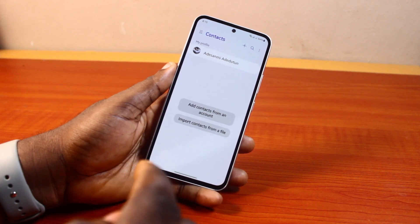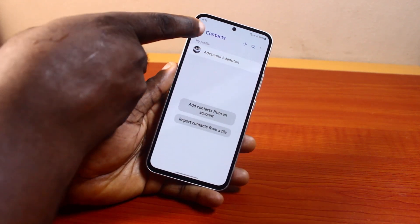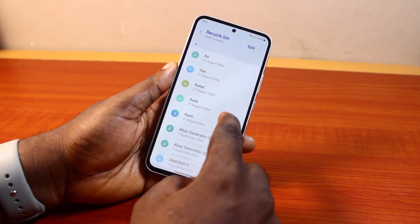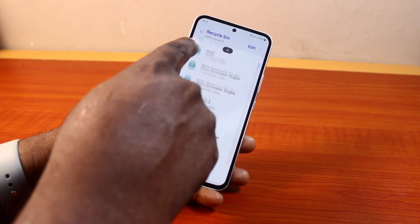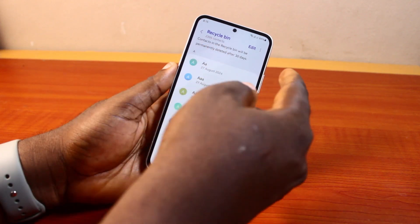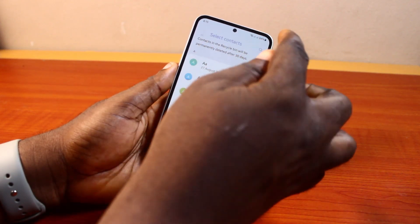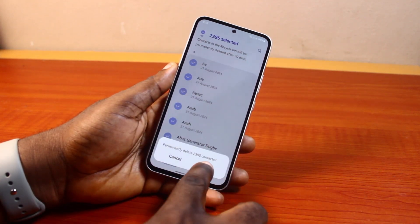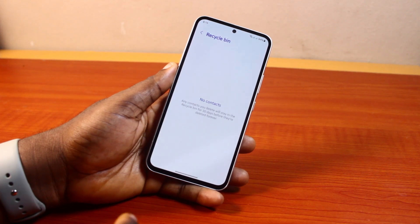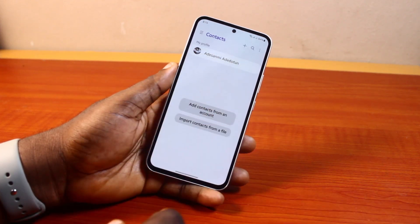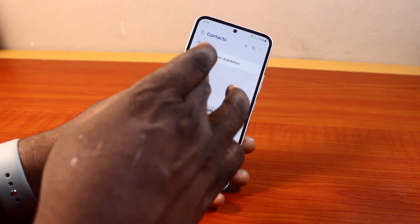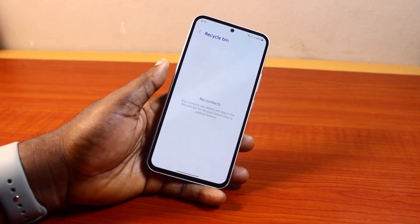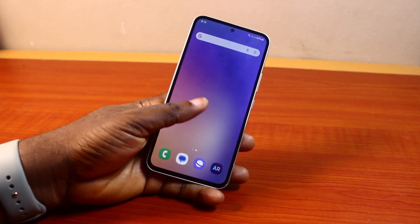Now to permanently delete these contacts from Samsung, go to the top right and click on Recycle Bin. Here you're going to see all your contacts in your recycle bin — I have about 2,385 contacts. Click on the Edit button, then Select All Contacts, then tap Delete All. Tap Delete All again and hang on. There you go — you can see there are no contacts. If you come back to the main page, you can see I no longer have any contacts on my Samsung Galaxy phone. That is basically how to delete all contacts in Samsung. If you found this helpful, please don't forget to like and subscribe.